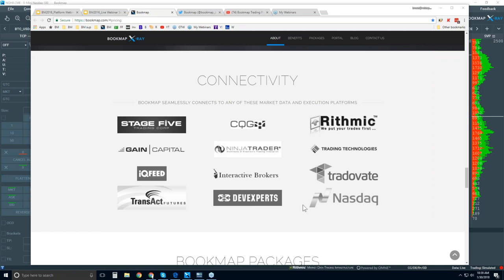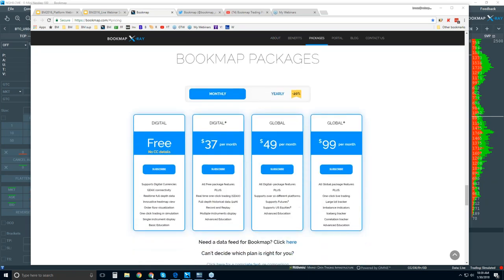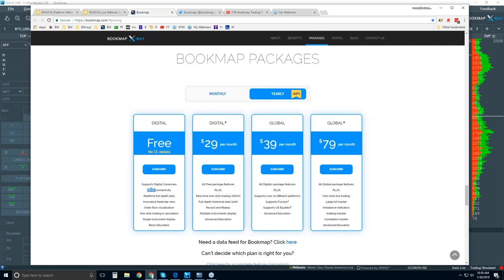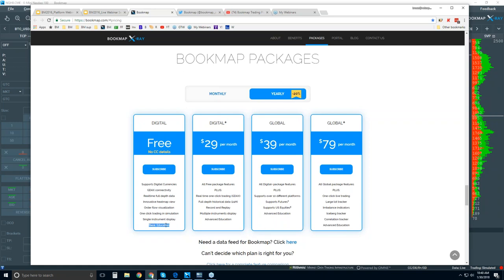That's connectivity. Here are the packages available. There's monthly or yearly, and you get a 20% discount. There are two different versions: digital and global. Digital is free, and no credit card is required. You get one currency that connects to the GDAX exchange. You get to check out Bookmap in the live markets with the heat map, real-time data, full depth, and full visualization. There is one-click trading, but this is only in simulation. One instrument, limited support, and only the basic education, not the advanced education.